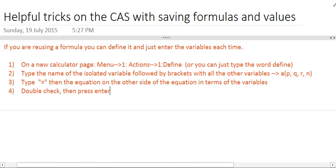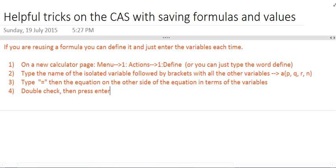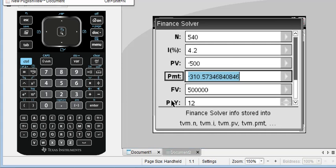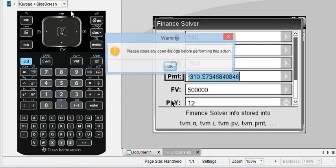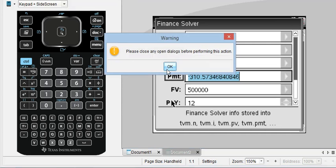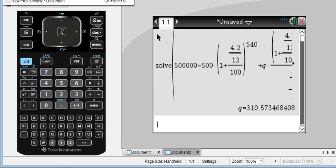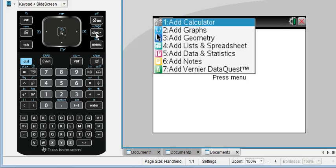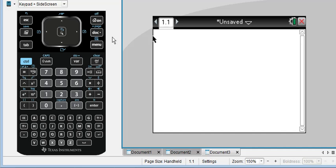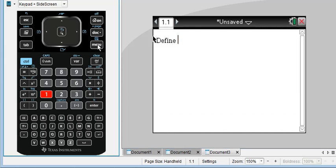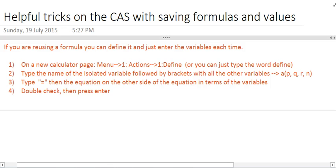Okay, two options, one, just type the word define. Again, with the keyboard as it is, I generally don't recommend typing, but if you press menu 1, 1, it will type the word define for you. So let's take a look. I'm going to open a new document, add a calculator page, menu 1, 1, and it will type the word define for you. Now, once you've got the word define written...